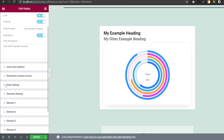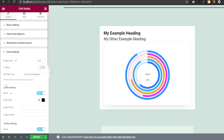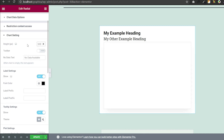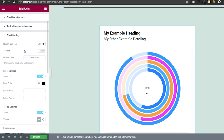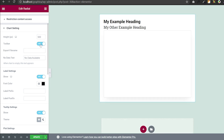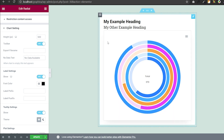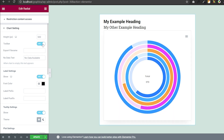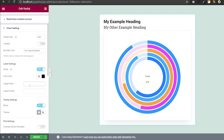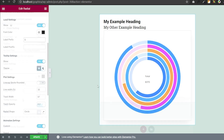Go to chart settings. Here you have multiple options — you can resize your chart by changing the values. You can also turn the toolbar on and off. In label settings, you can adjust the label according to your needs.